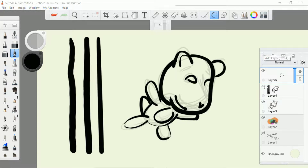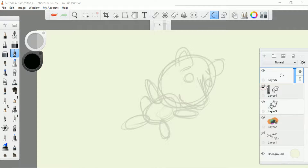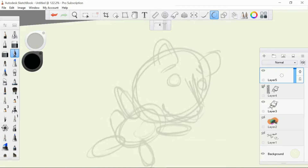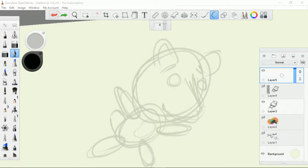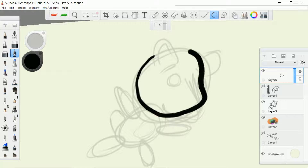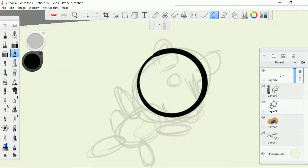Let me hide this one and draw my character again using the predictive stroke.